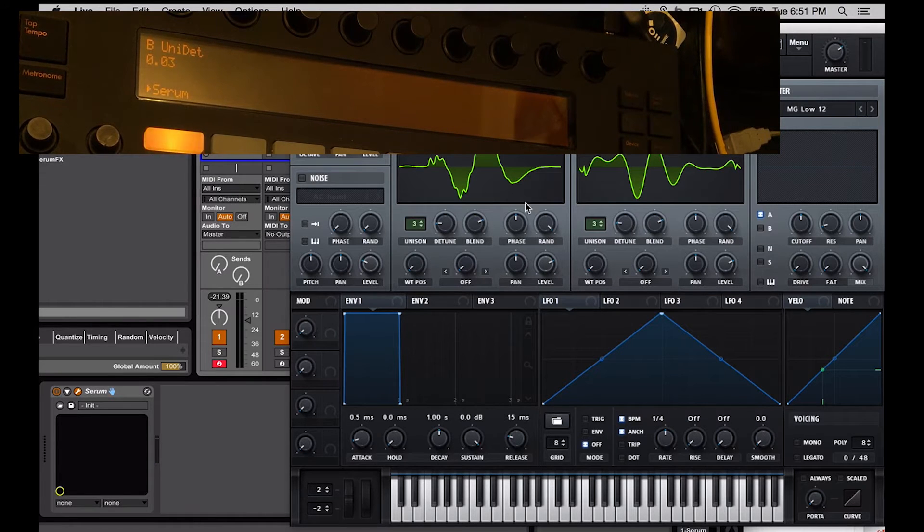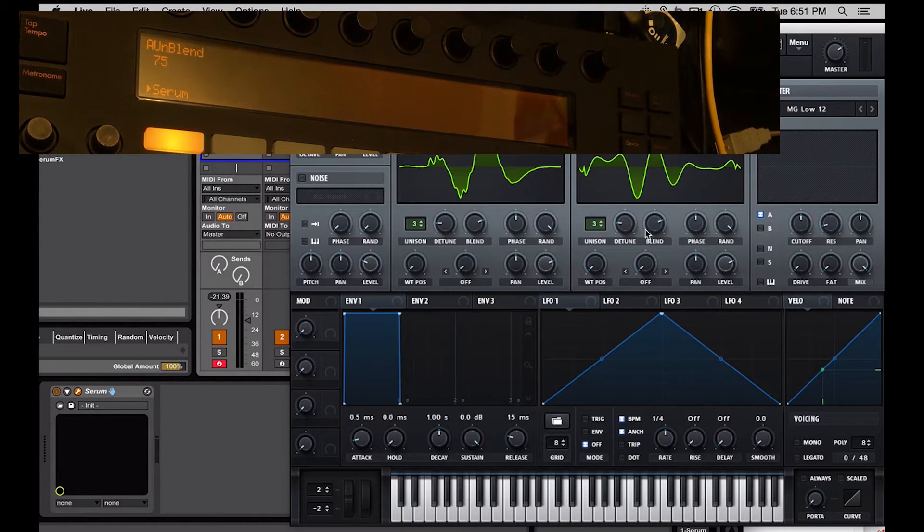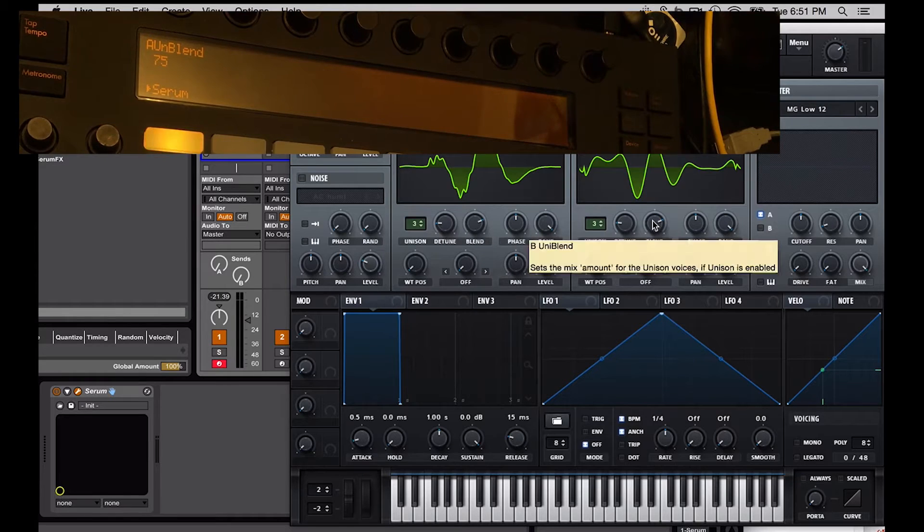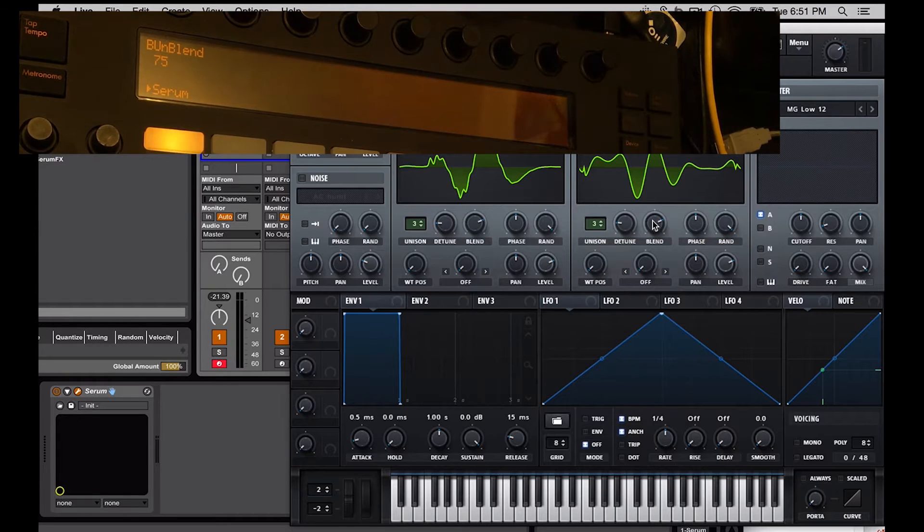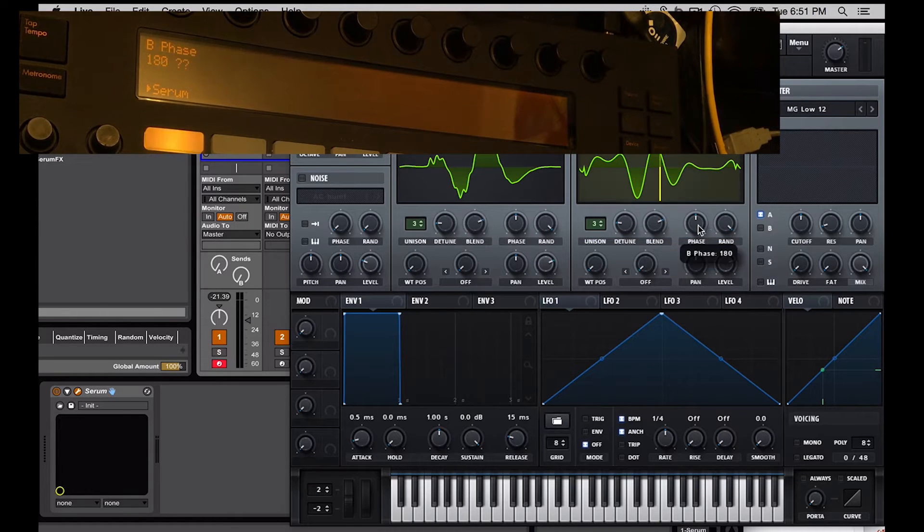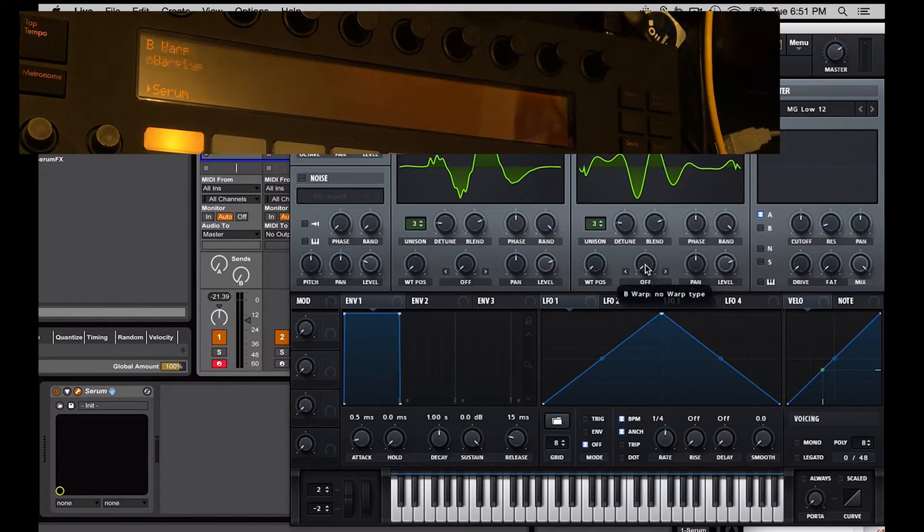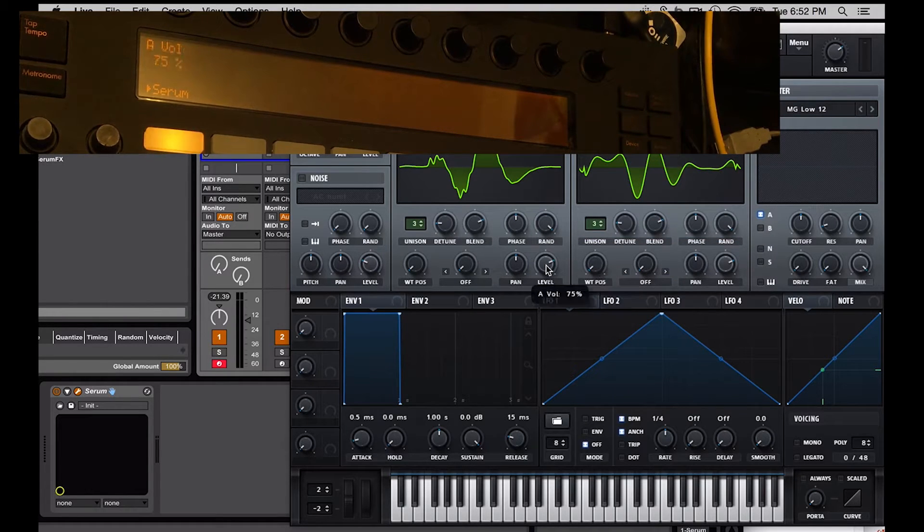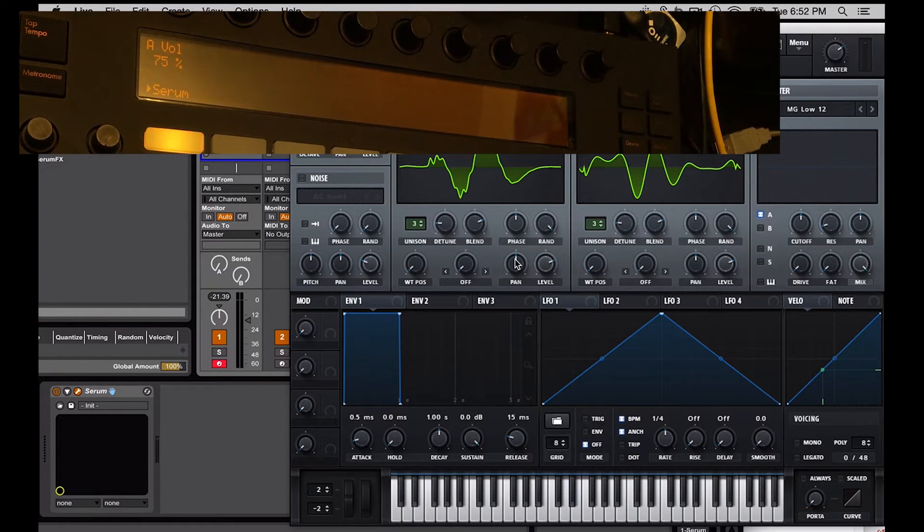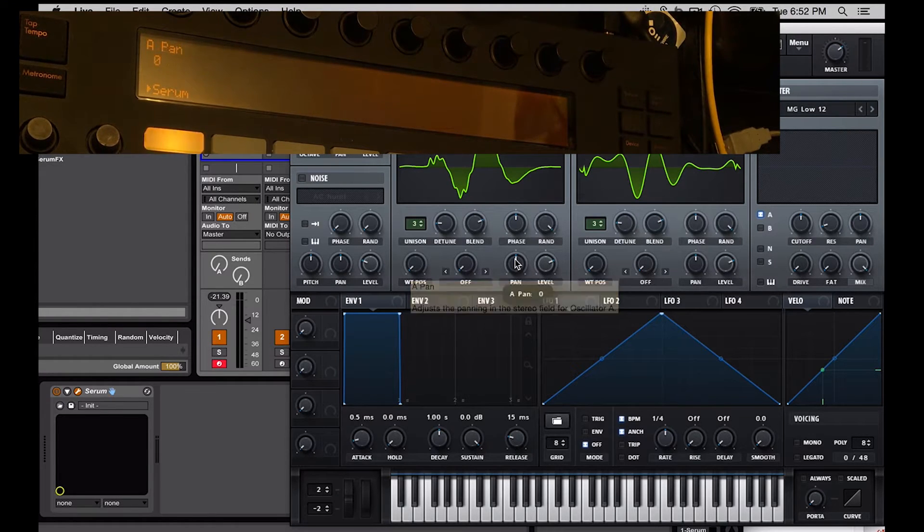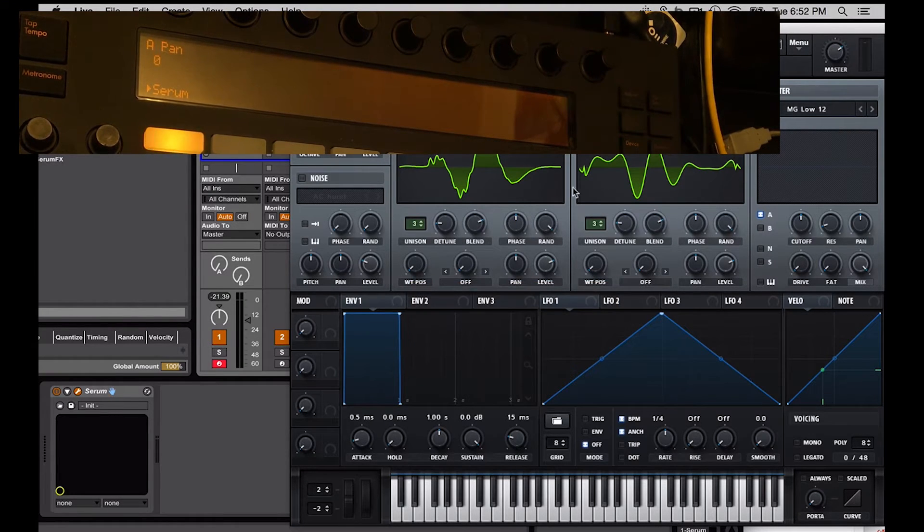Right now, what you're seeing on the Push is anything that I click on, you're going to see pull up here on the Push. So right now, I'm just clicking on different knobs and things, and I'm seeing that come up on the Push. But nothing's actually mapped to it yet other than that, so let's do that.